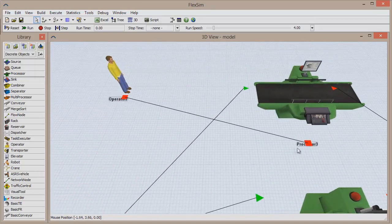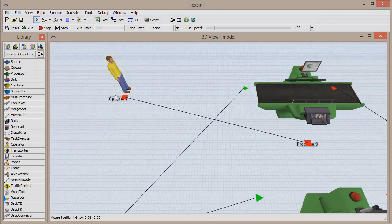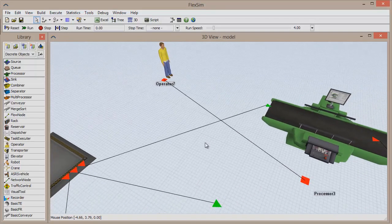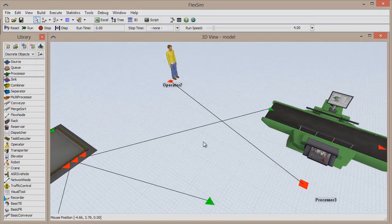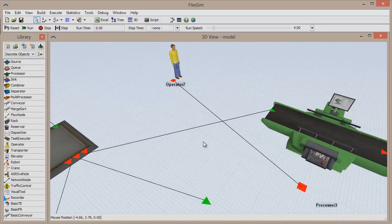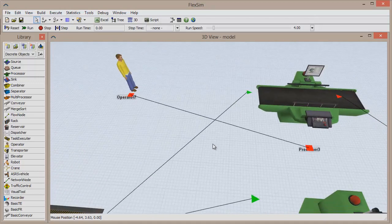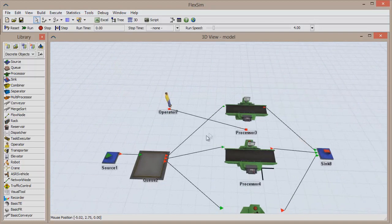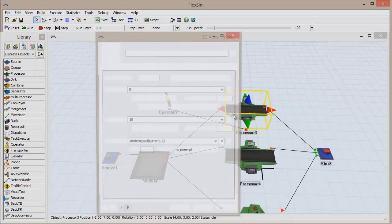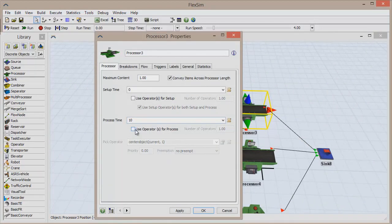You'll see that instead of red arrows, center port connections result in red squares. This is to show that the connection is a reference connection and doesn't deal with input and output. We now have the ability to assign the operator to process items at the processor, because the connection allows us a way to reference these resources to one another.